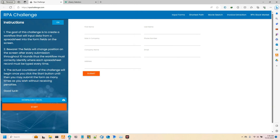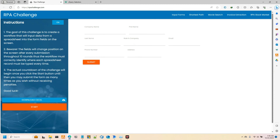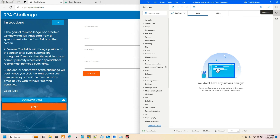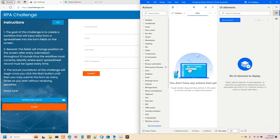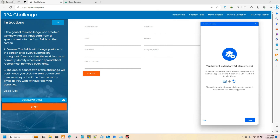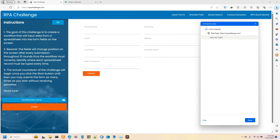The first thing to know about this website is that upon every submit or reload, the positioning of the input fields changes. Because of that, selecting the UI element on the web page for population has to be done in a way that's dynamic enough to find the input fields regardless of their changing position.